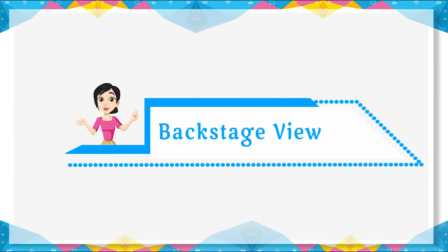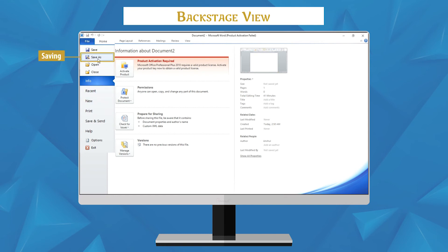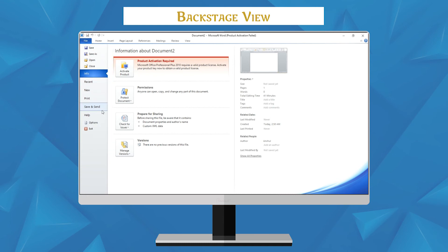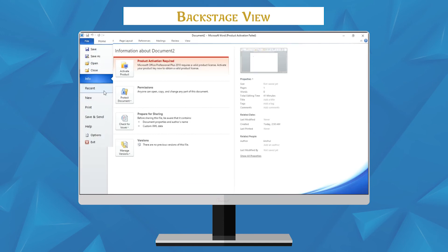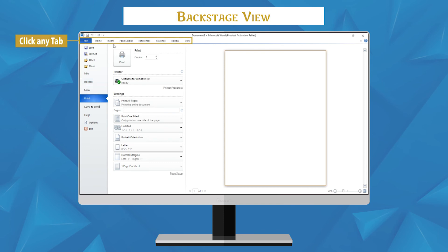Backstage View: backstage view gives you various options for saving, opening, printing, and sharing your files. It is similar to the MS Office button menu from Word 2007 and the file menu from earlier versions of Word. Instead of just a menu, it is a full page view which makes it easier to work with. To get to backstage view, click the File tab. You can choose an option on the left side of the page. To get back to your document, click any tab on the ribbon.